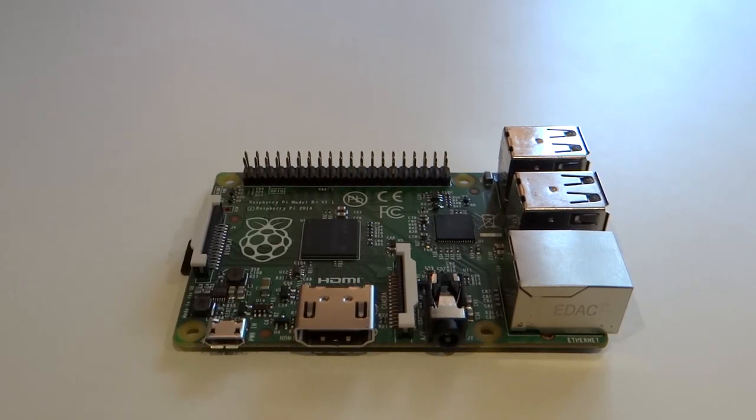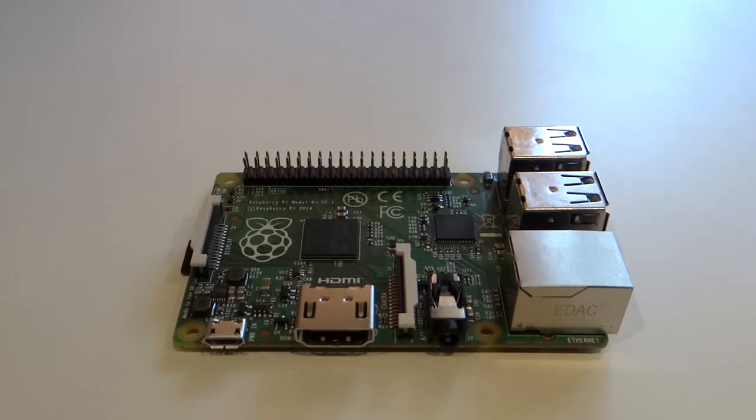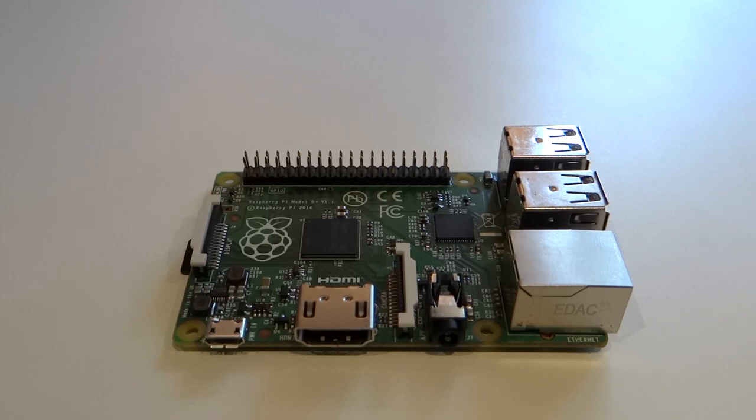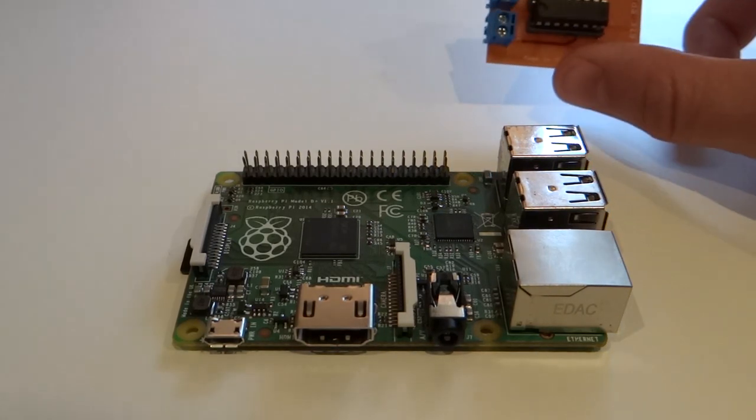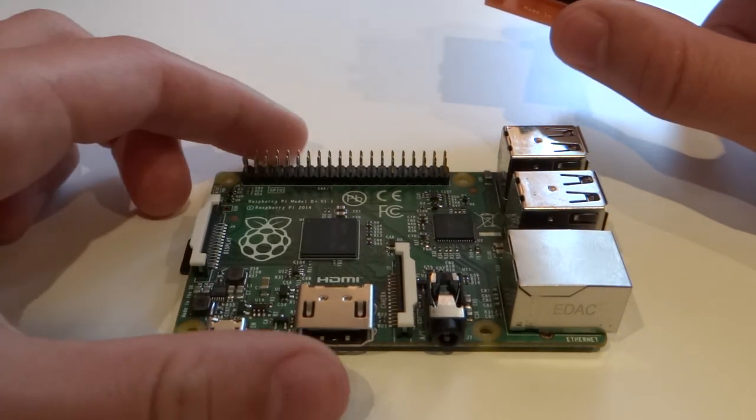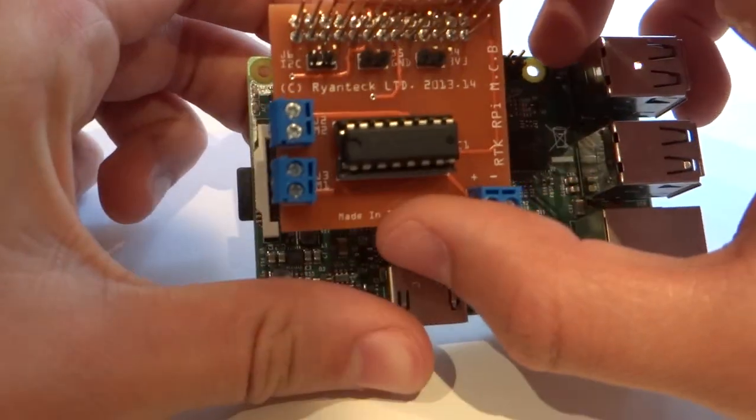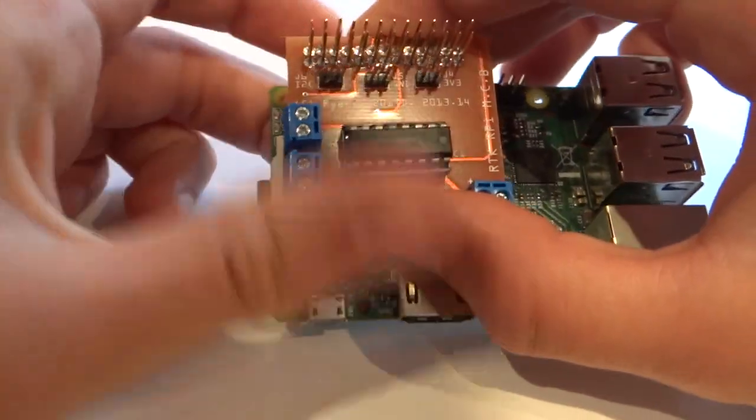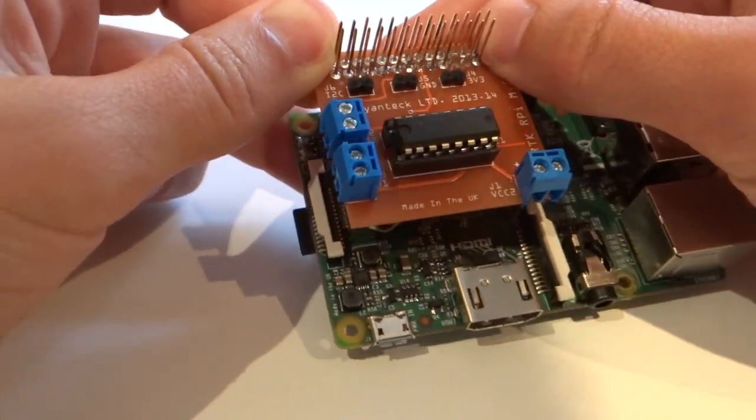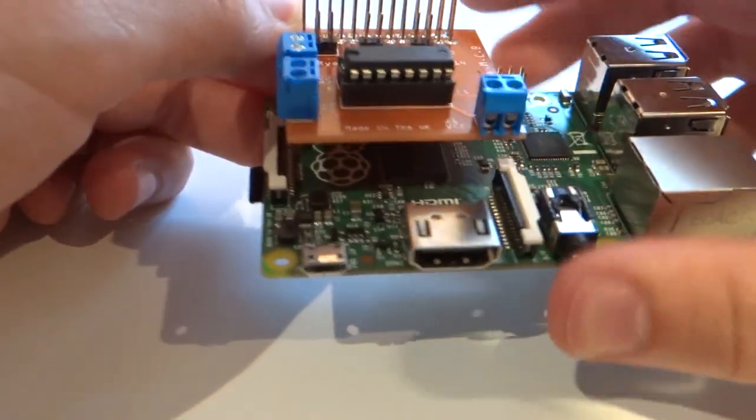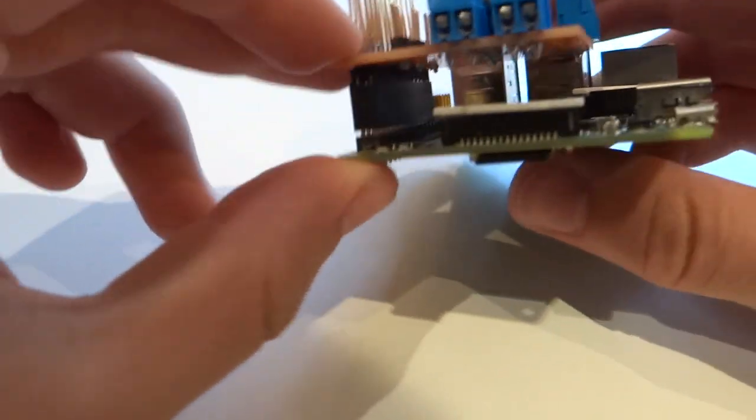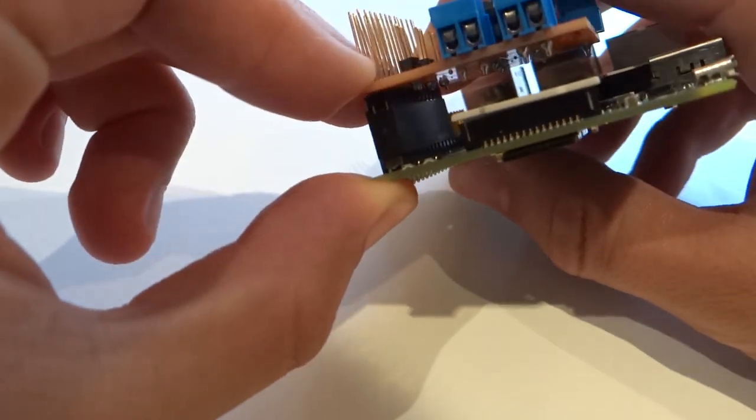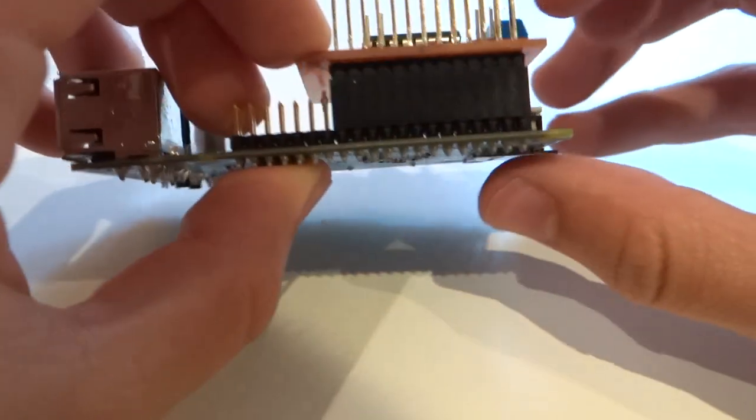Now let's move on to wiring up our motor. So the first thing that we're going to do is attach the MCB to the Raspberry Pi. In order to do that, grab your Pi. The fact that it is a Model B+ will just be as relevant. Then place the MCB onto the first 26 pins, like so. Make sure that it is nice and secure and firmly in place.